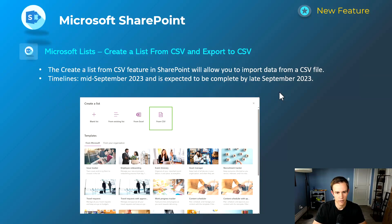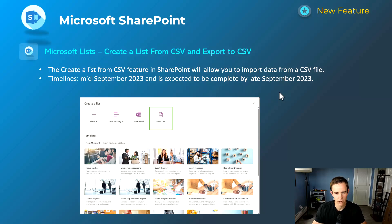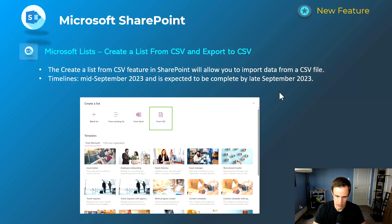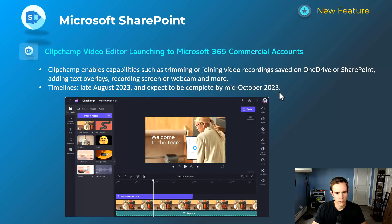Shifting into Microsoft SharePoint — this feature gives you the ability to create a list from a CSV file and export it to a CSV, which is a simplification for creating SharePoint lists if that's something you adopt today. This will happen mid-September and be complete by late September.